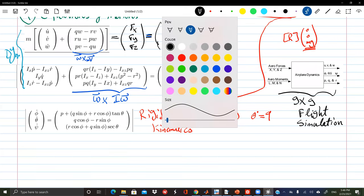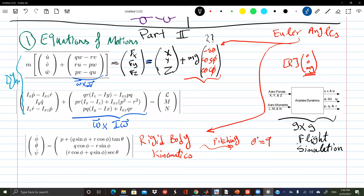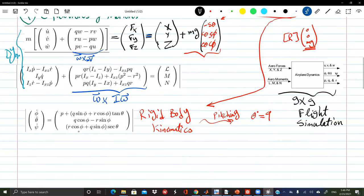A note about the nine-by-nine system: sometimes it can be reduced to eight-by-eight because none of the equations actually depend on psi — the heading angle. Whether the airplane is heading north, south, or east does not affect its flight dynamics. This is an 'ignorable coordinate,' exactly like a car whose dynamics don't depend on its heading. You can decouple and discard the psi equation and solve an eight-by-eight system.